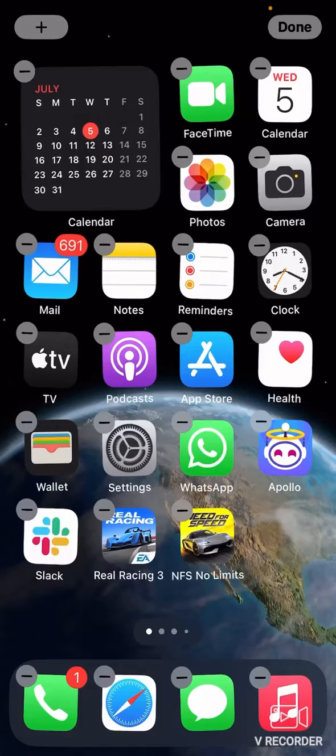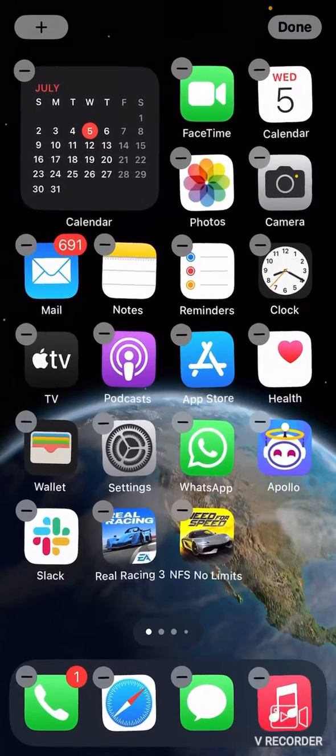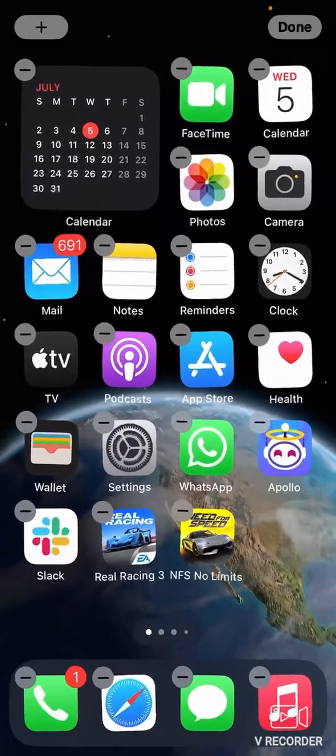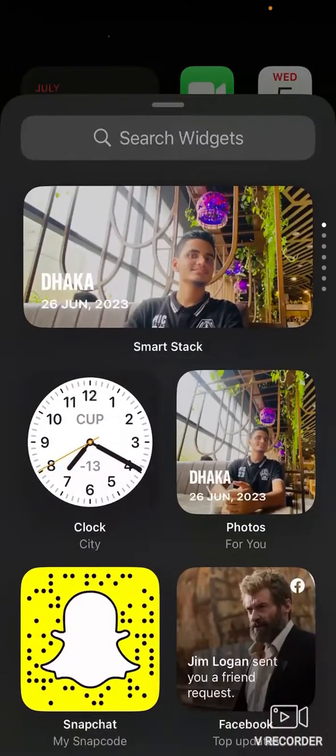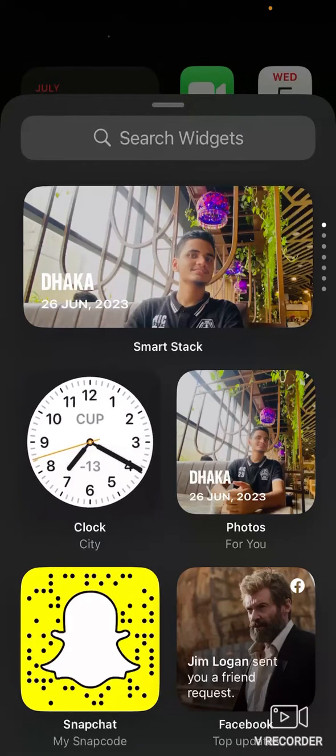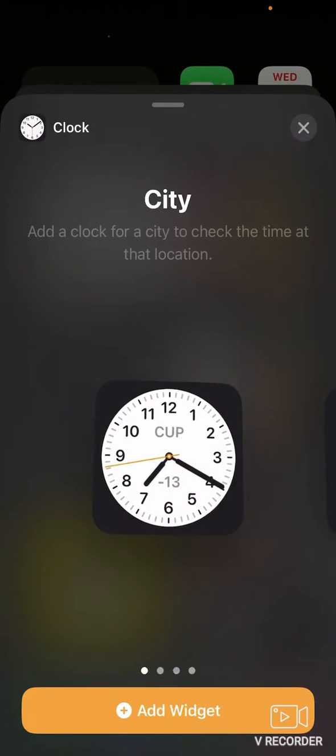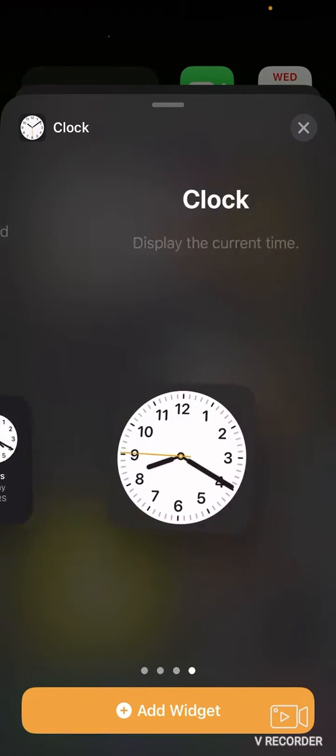Again, if you want to select time, just click the plus icon again. And here you can see clock. Click on it. You can select any clock you want.